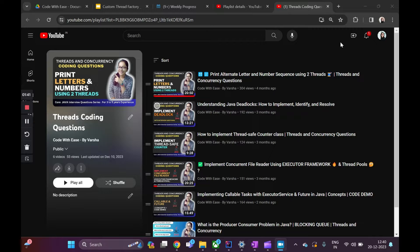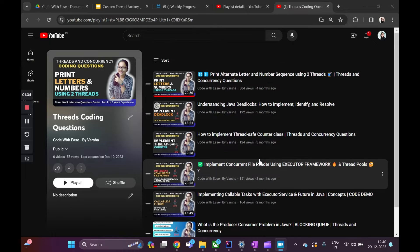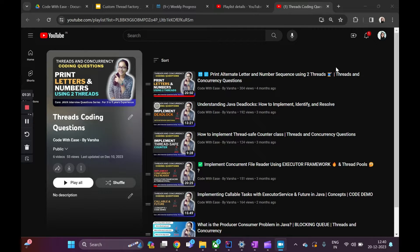Welcome to my channel 'Code with These' by Varsha. We have been doing a playlist on thread coding questions — topics introduced in the form of problem statements or coding questions. Today we will talk about one of the important design patterns in the world of concurrent programming, which requires a foundation of the factory design pattern. We'll start with the problem statement, touch upon the factory design pattern, cover related concepts, and then see the code.